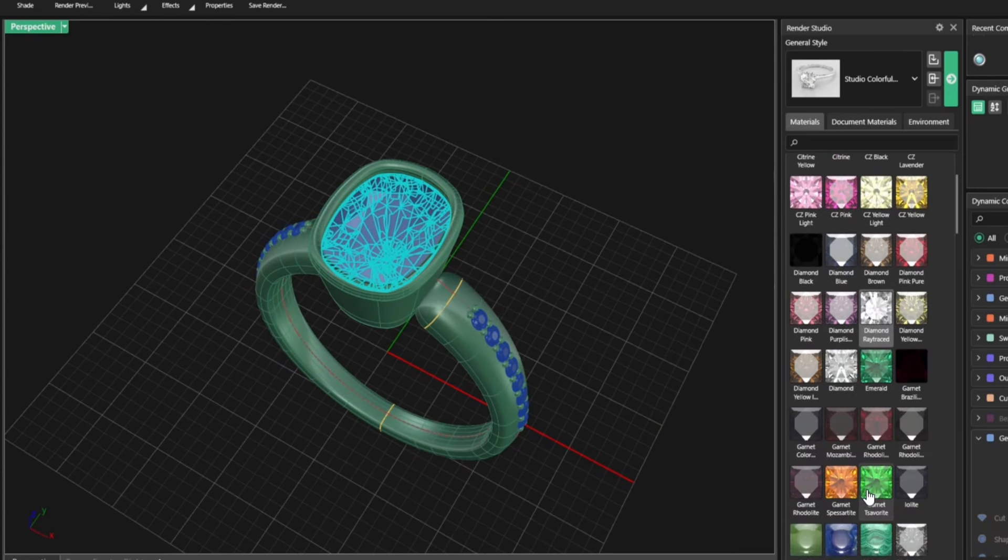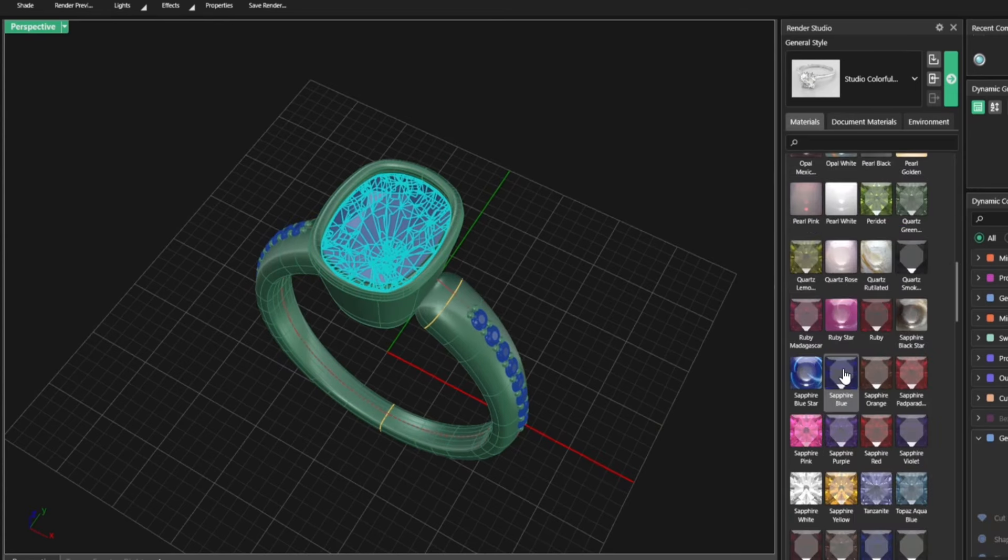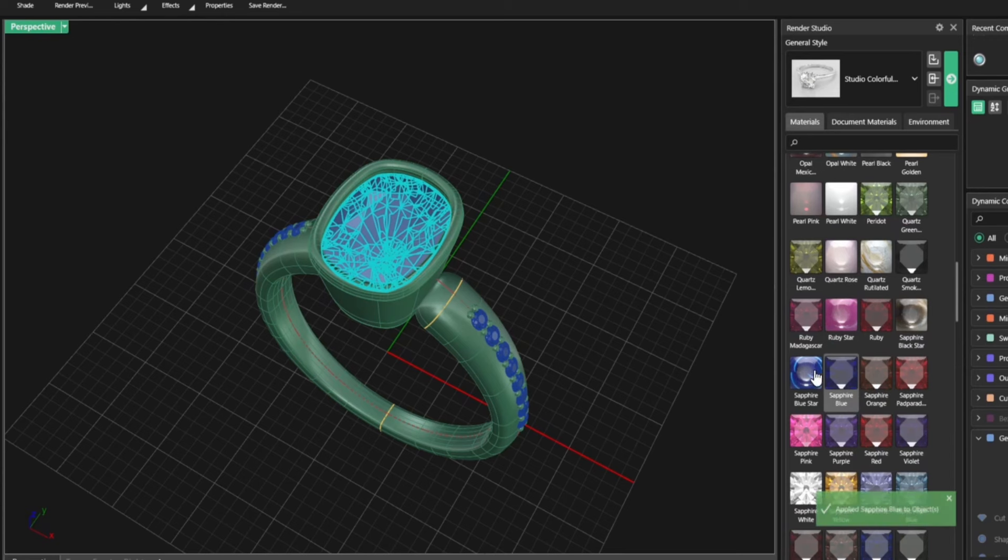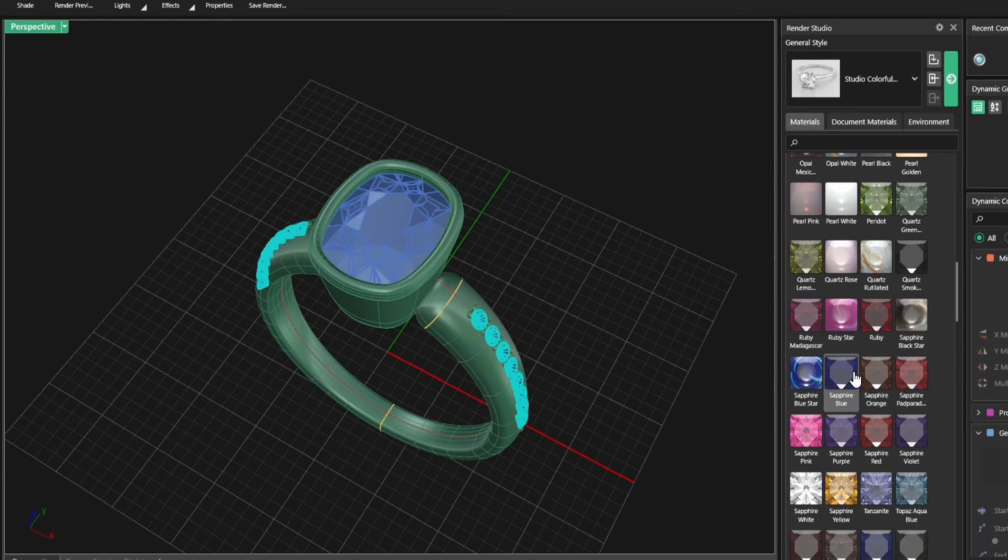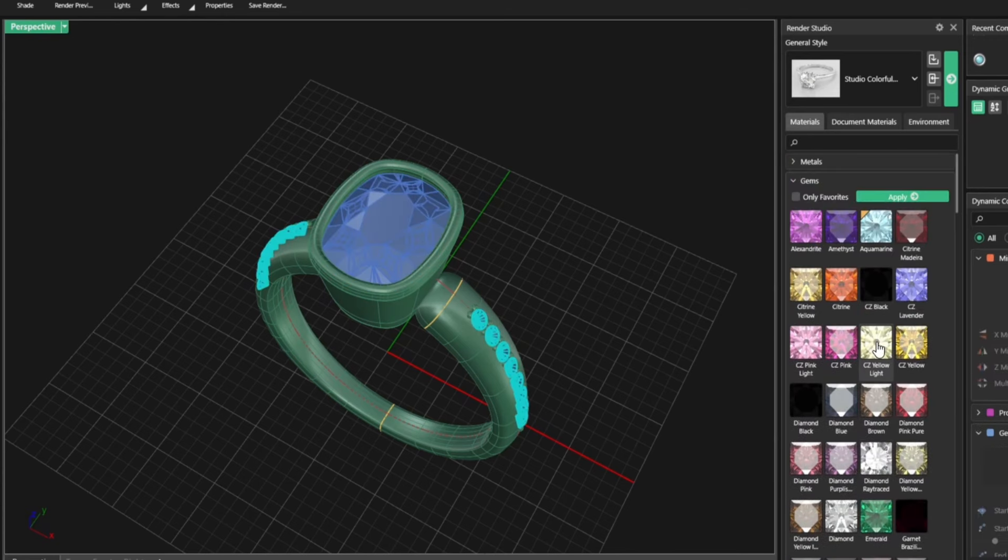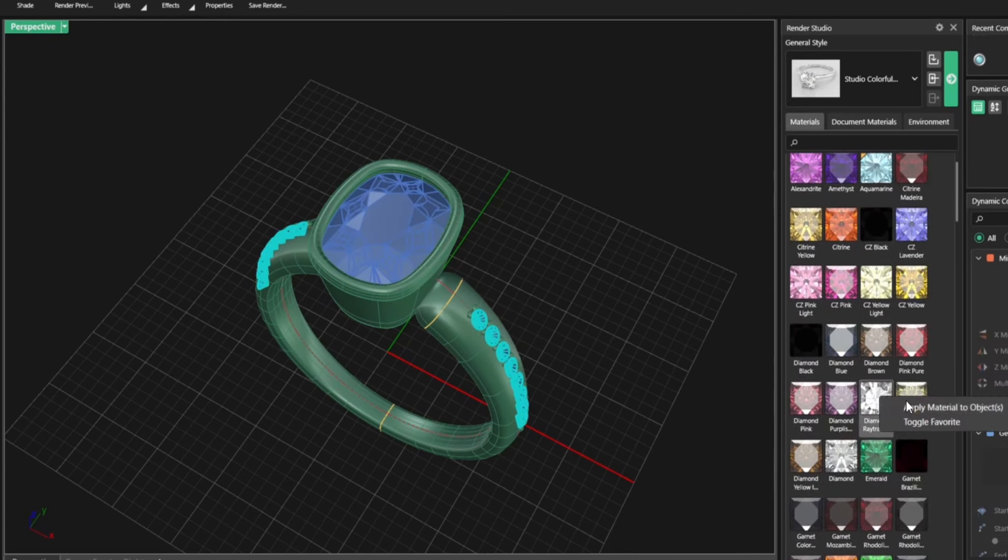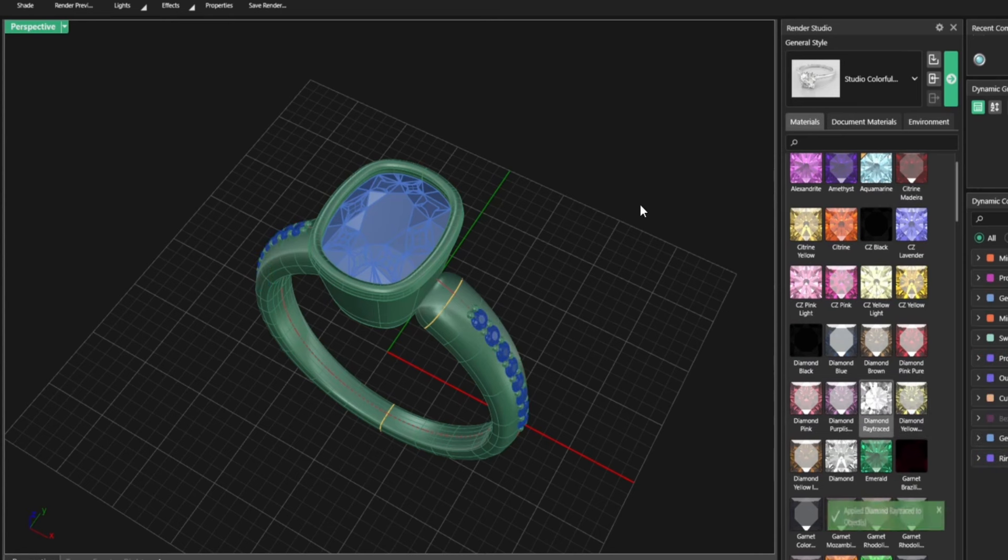So it works the same way. I got styles and I got materials. I just need to assign the materials to the components and render them. Actually, let's assign materials first.